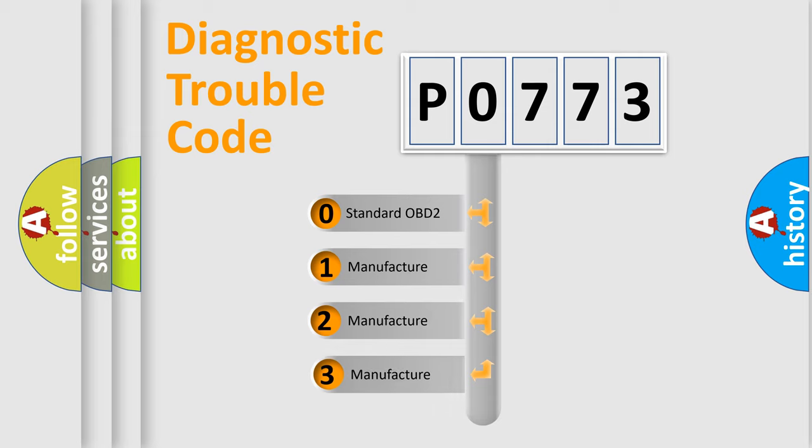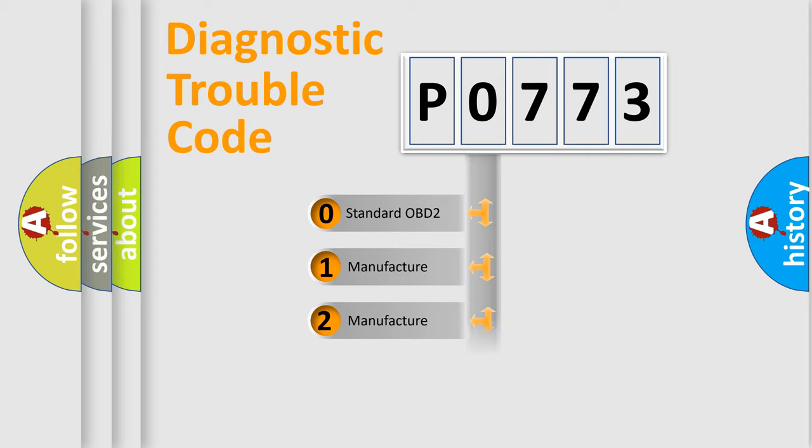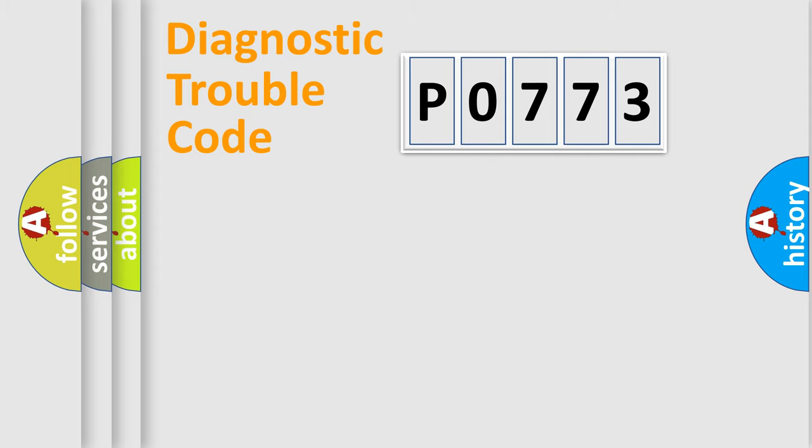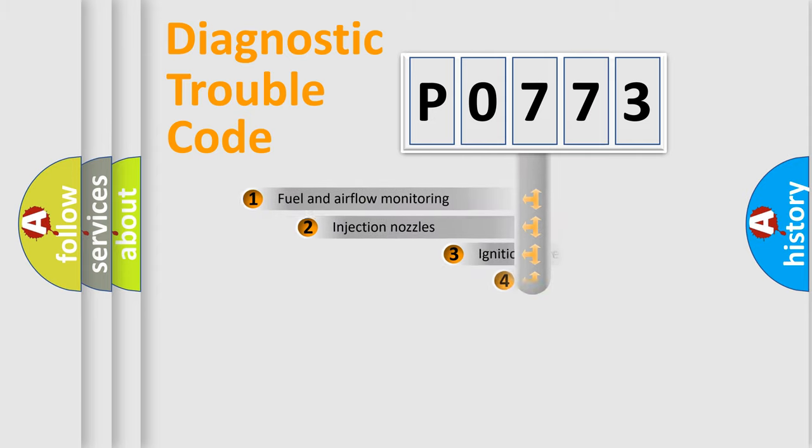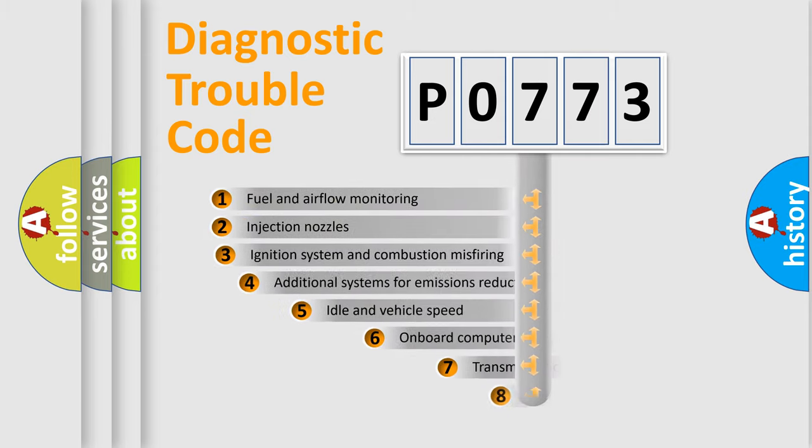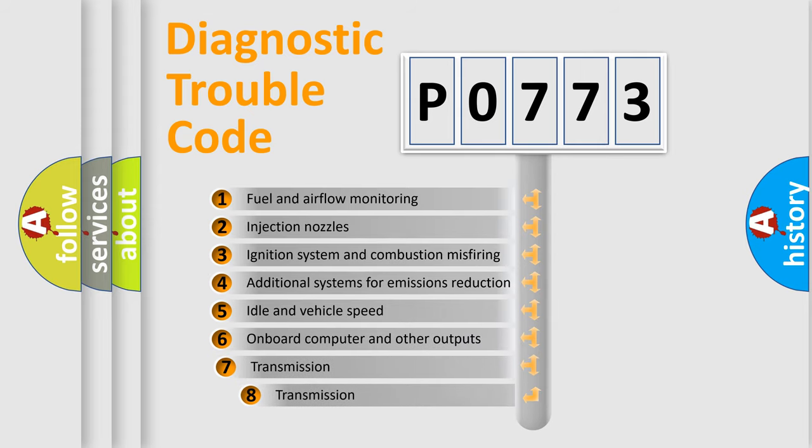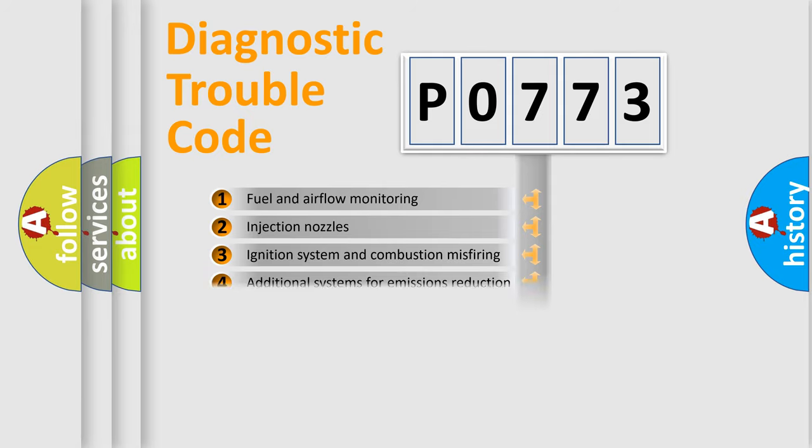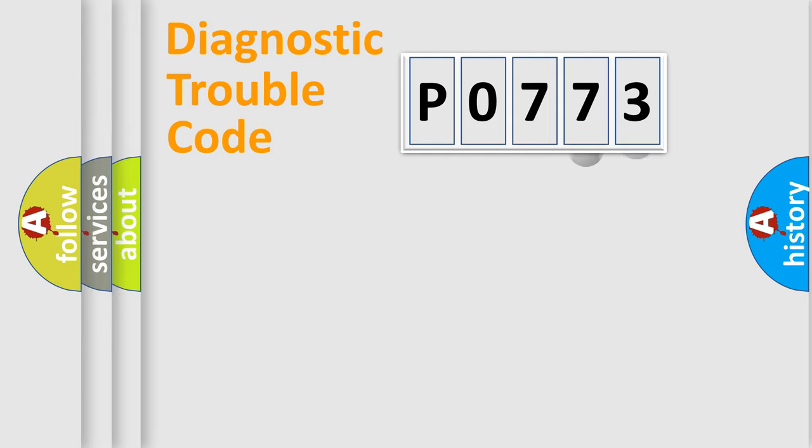If the second character is expressed as zero, it is a standardized error. In the case of numbers 1, 2, 3, it is a more specific expression of the car specific error. The third character specifies a subset of errors. The distribution shown is valid only for the standardized DTC code.